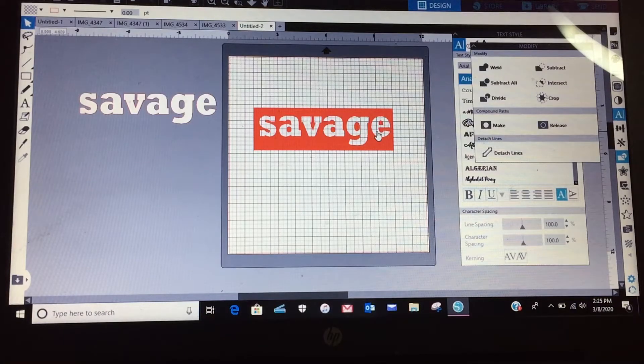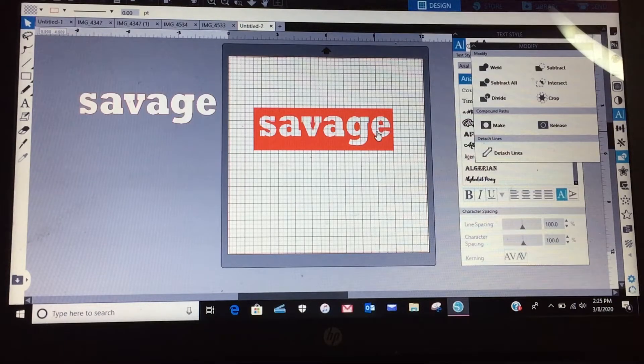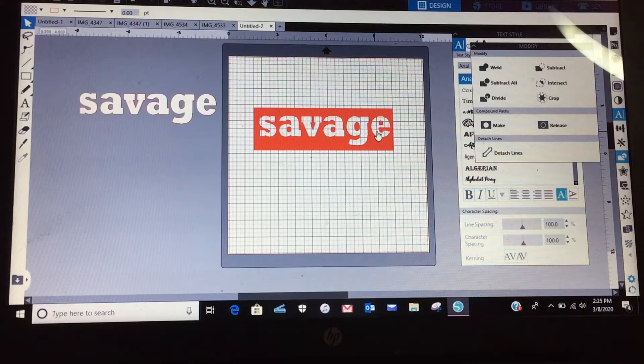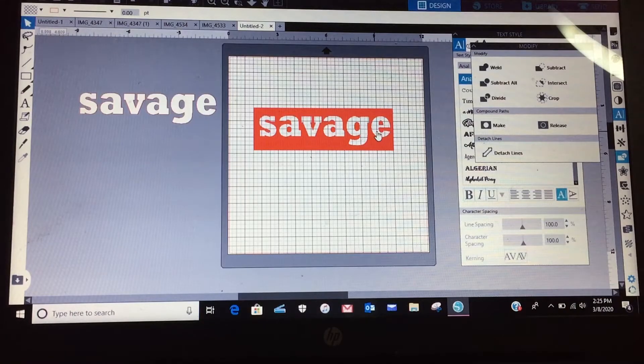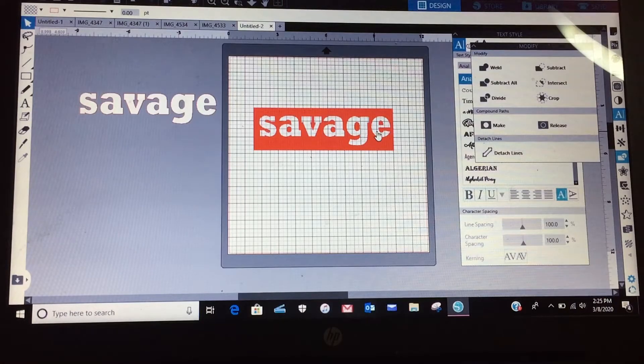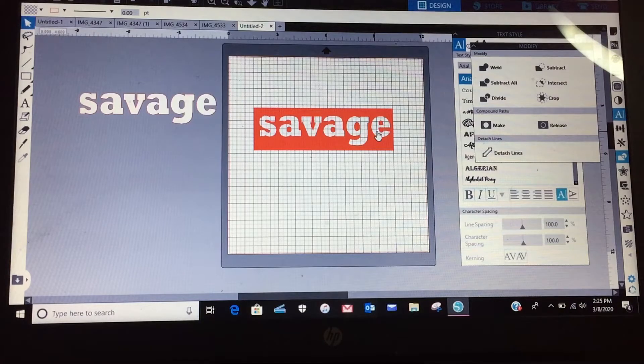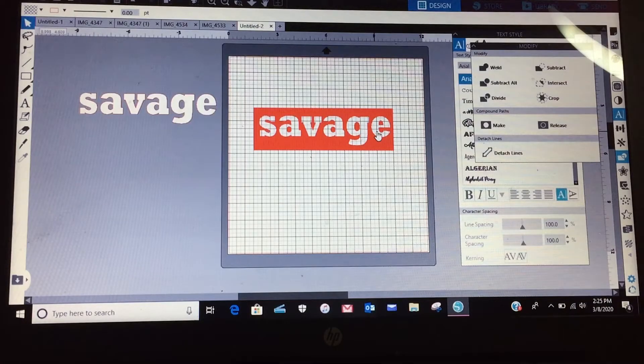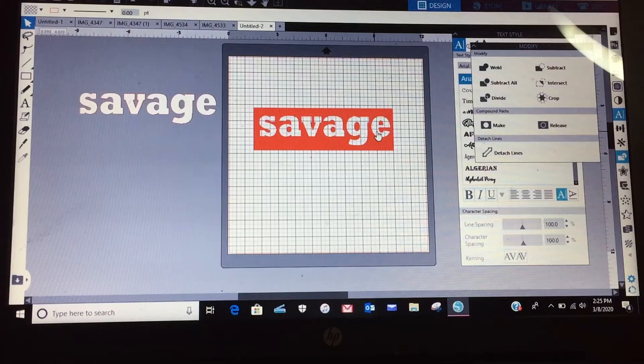And this works with anything. I've done the goddess dope like that, I've done the Bath and Body Works like that. Now mind you, if it's anything that's trademark, you kind of want to be careful with that.